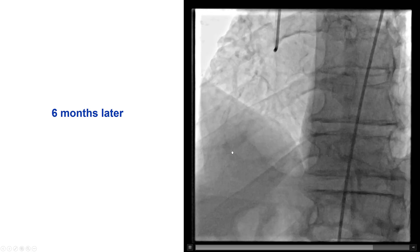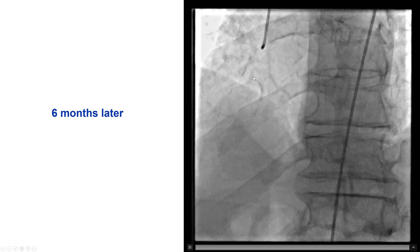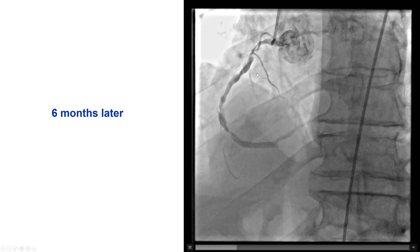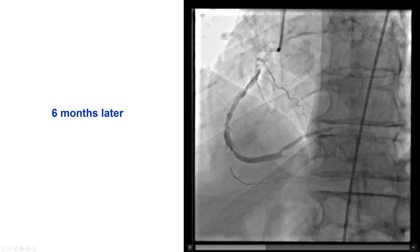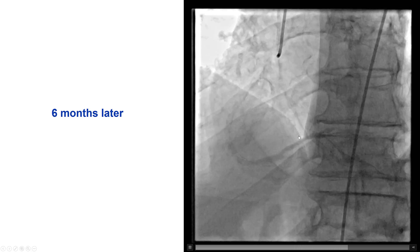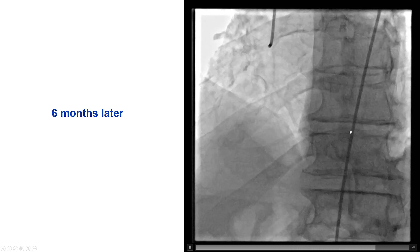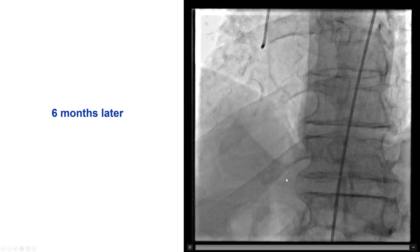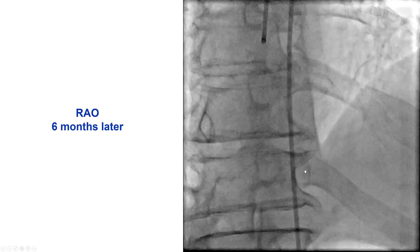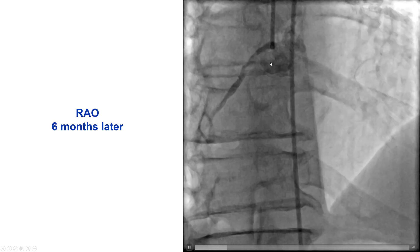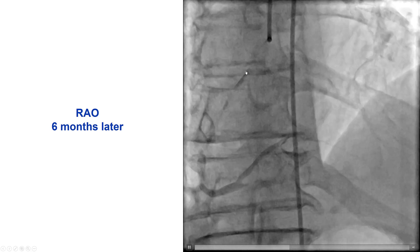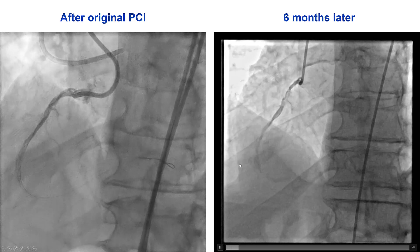There are still some areas of dissection. However, most of the right coronary artery has healed, and there is still good TIMI flow for the RCA and to the posterolateral, with a CTO of the PDA. This is the RAO view, showing that we do have good and great flow.